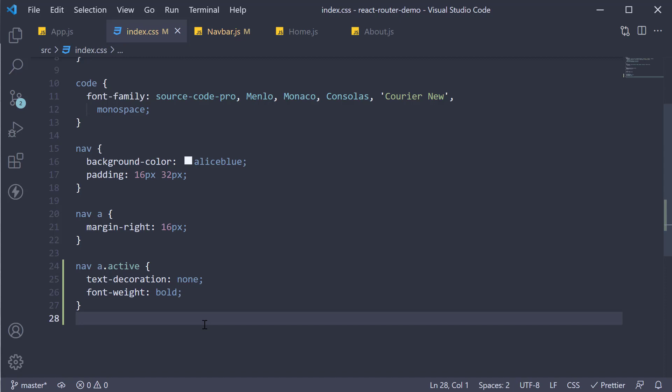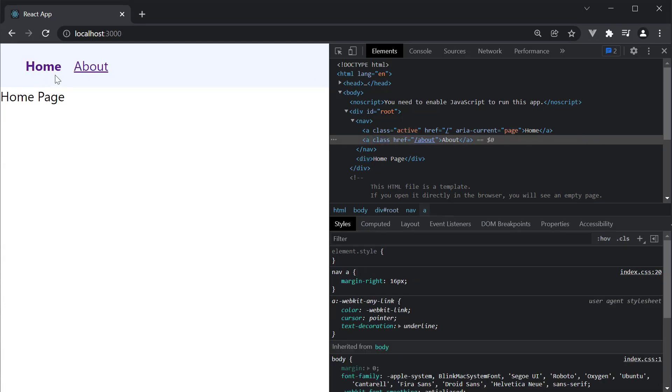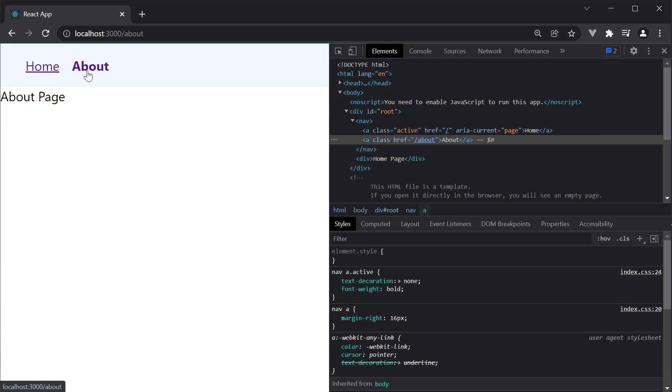If we take a look at the browser, you can see the active link is now styled differently. Home has no underline and it is bold, and the same with about. The active link style is now different.